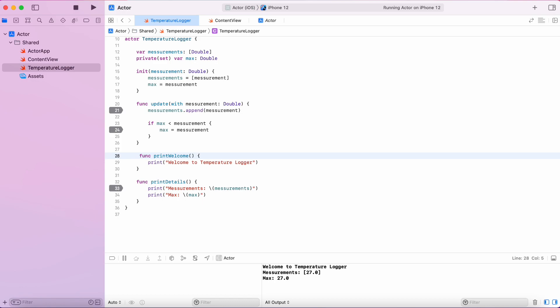It's just printing a string and not accessing any of the variables of the actor. It's not touching measurements or max value. That means, this function is not mutating any of the state of the actor.